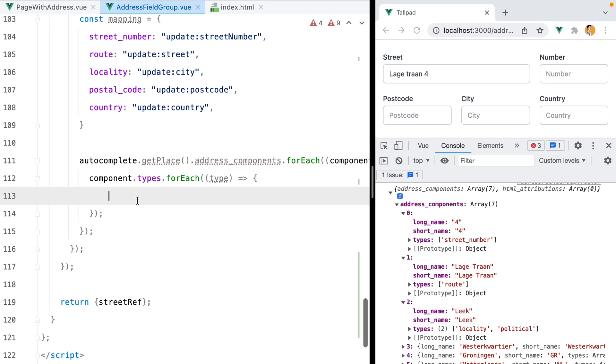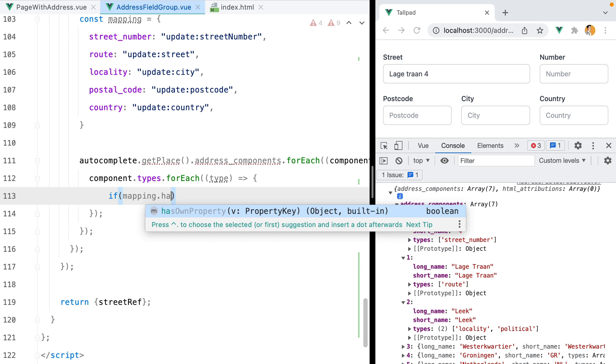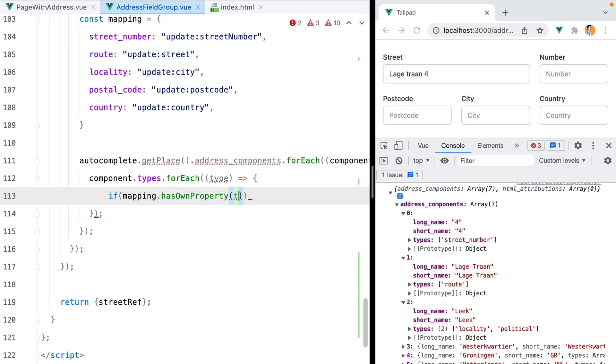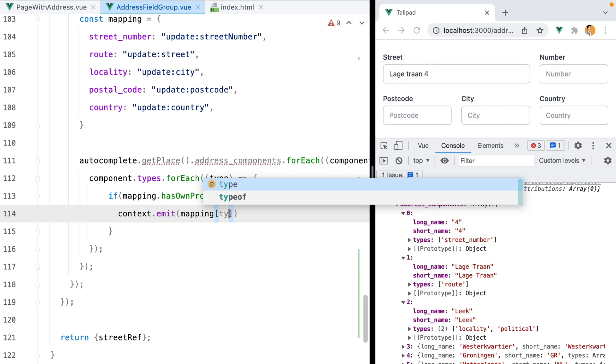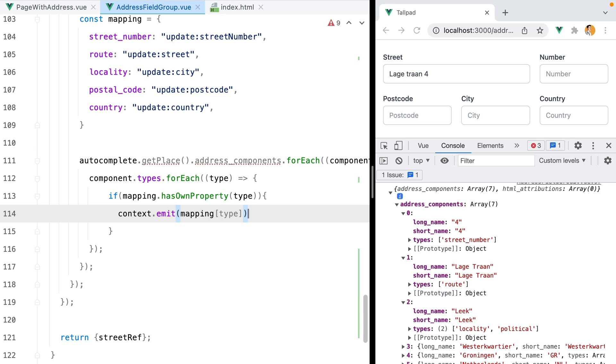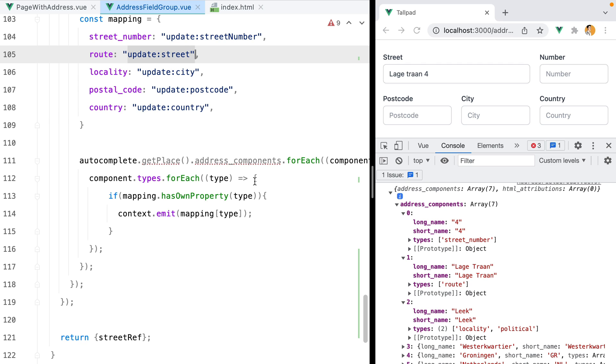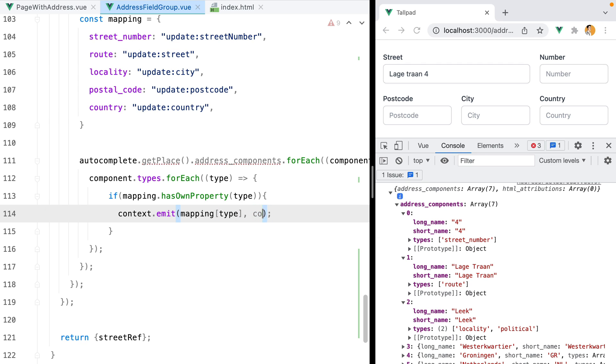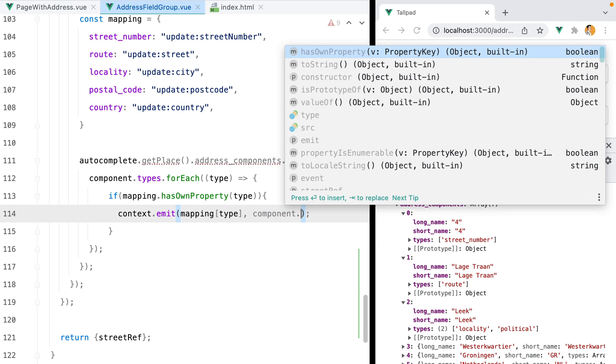And then here we can do if mapping.hasOwnProperty type, then context.emit mapping of type. So if the type we receive is street number, we'll emit the update street number event. If the type is route, we'll emit the update street event, and so on. Then for the value, we can do component.long_name, this property right here.